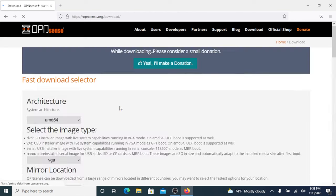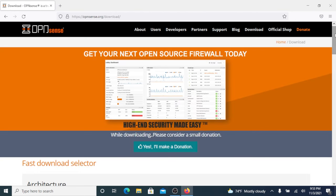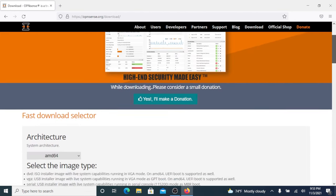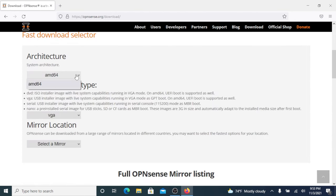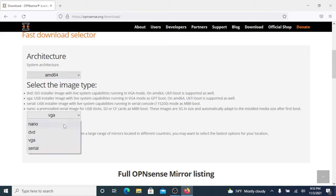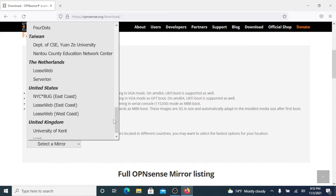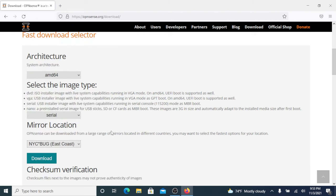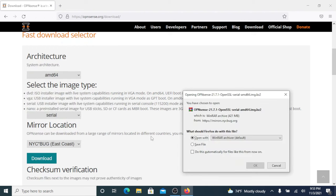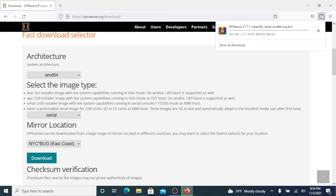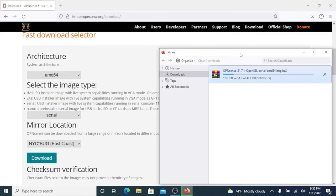Let's choose our architecture, in this case AMD64, and our version is Serial. You can choose the mirror that is closest to where you live. In my case I'm going to choose United States New York. Let's click download and save the file. Let's wait for that to download.